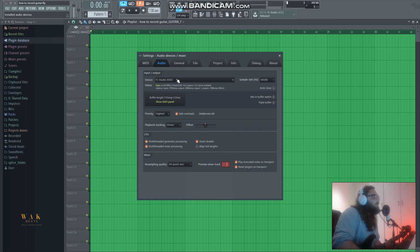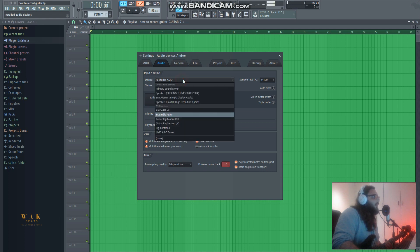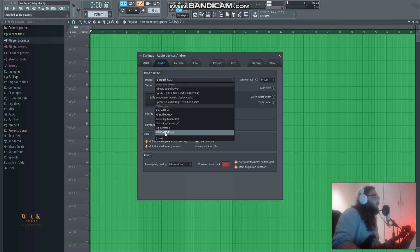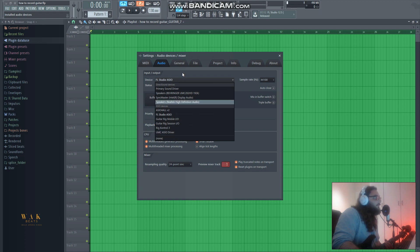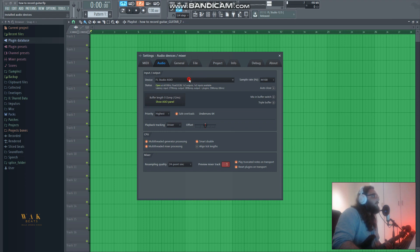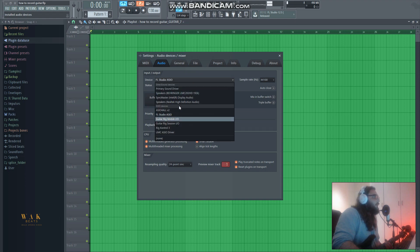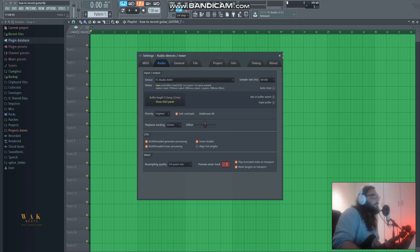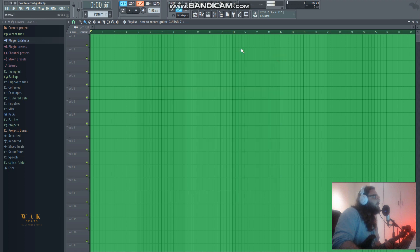For recording purposes of this video I have FL Studio ASIO drivers selected, but normally when making music I have my audio interface driver selected, the UMC ASIO driver. Whatever audio interface you have, once you've installed its drivers, those drivers will appear here and you just select them. That's pretty much half the battle.